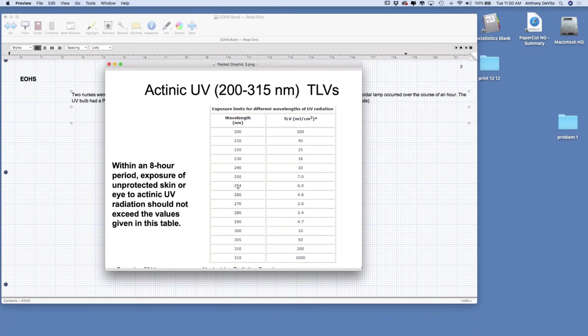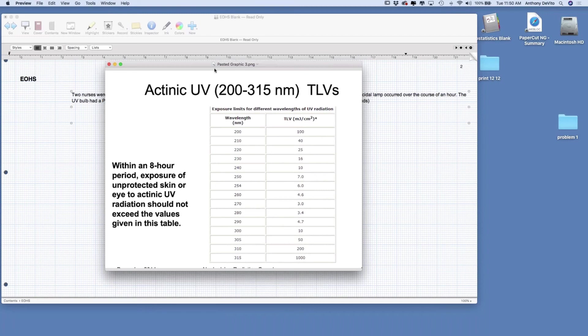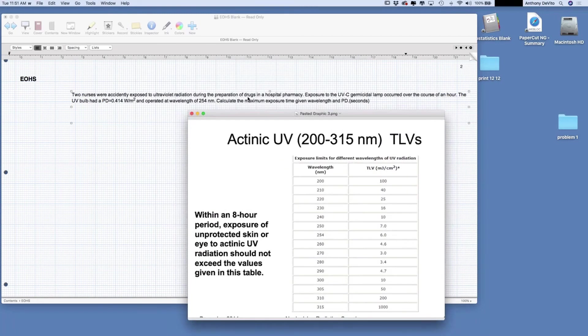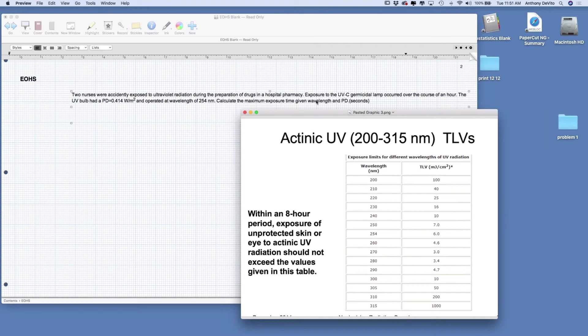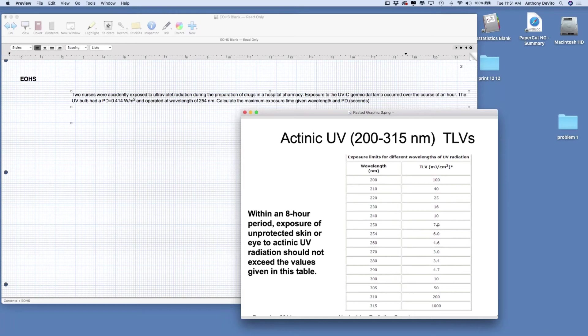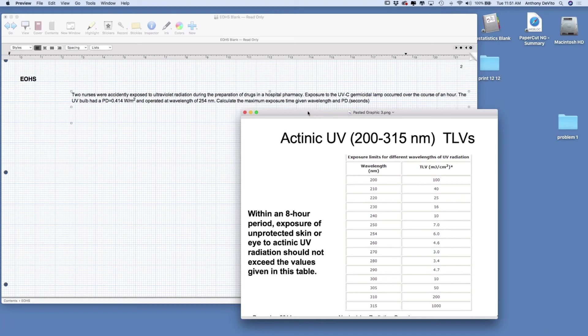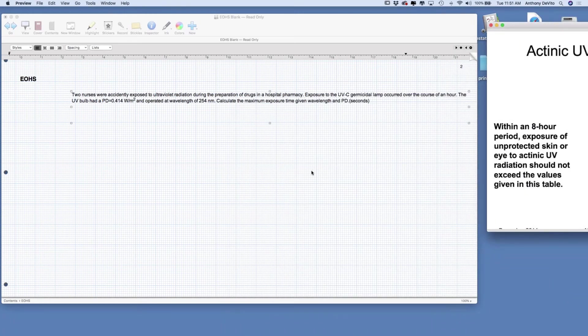We want to calculate the maximum exposure time that they can be exposed to at that wavelength and power density, and answer it in seconds. We have a chart from our tables in the PowerPoint. In that chart, wavelength of 254 nanometers has a recommended exposure limit of 6, and the units are millijoules per centimeter squared. So now we've got a units issue: centimeters and joules. We're going to divide the exposure limit by the power density and see how many seconds we can expose them. Now's a great time to pause and give this a try on your own.